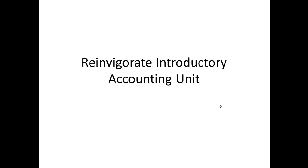This presentation outlines a plan to reinvigorate our introductory accounting units. It focuses on AFM-101 but has direct application to other units, particularly AFM-217 and GSB-701.